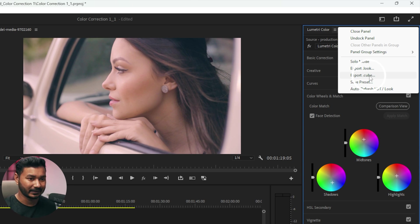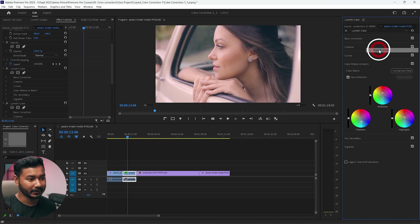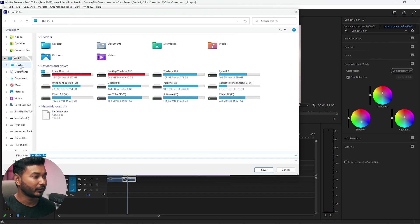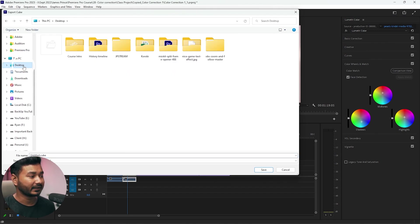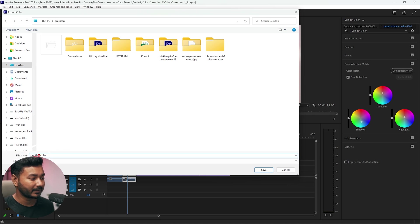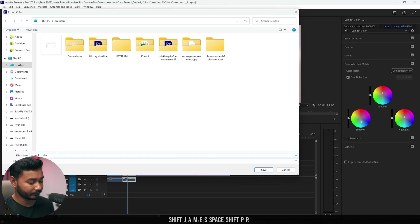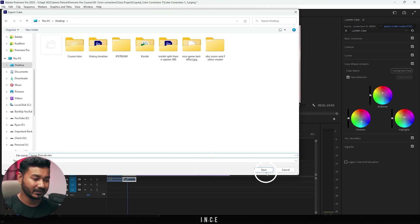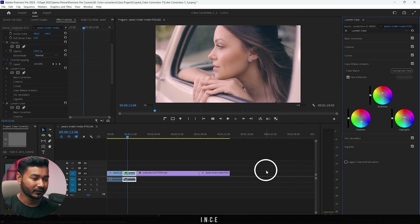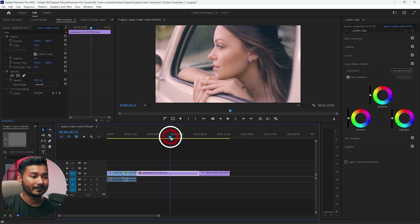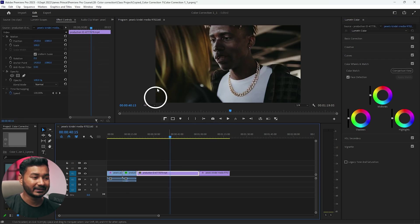It will support the cube LUT file. So I'm just selecting export cube. Then a dialog box will appear and from here you have to select where you want to save it. I'm selecting desktop and give it a name. Maybe name it James Prints and save it. So the LUT file have been saved.